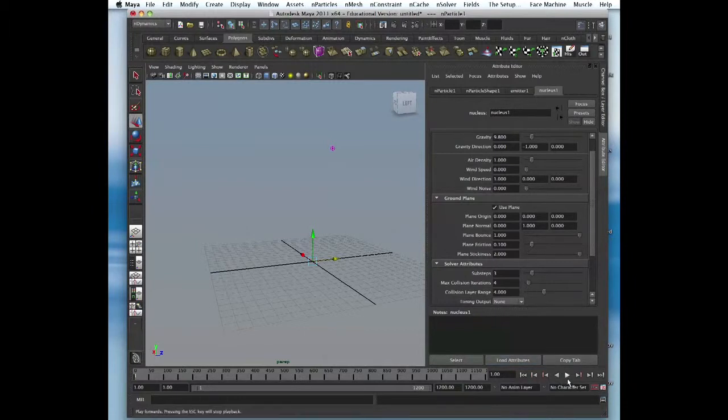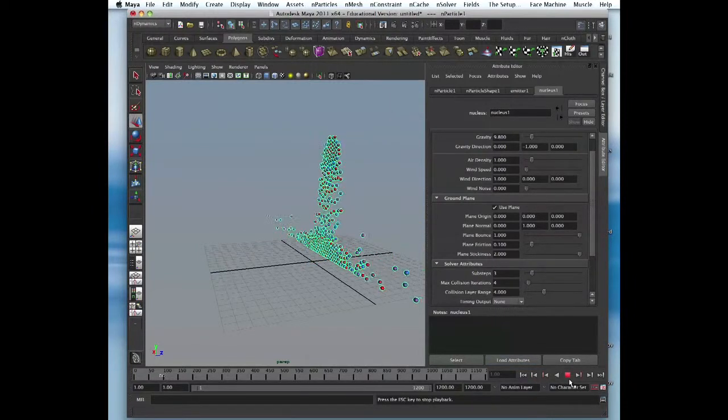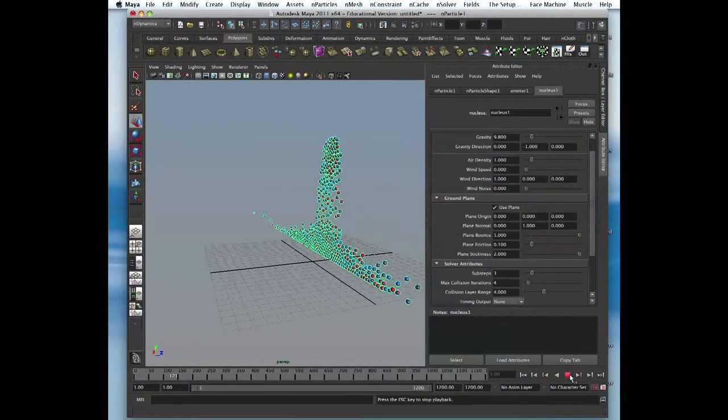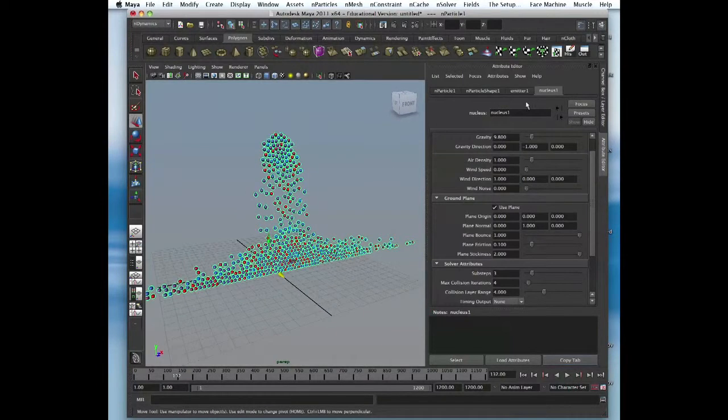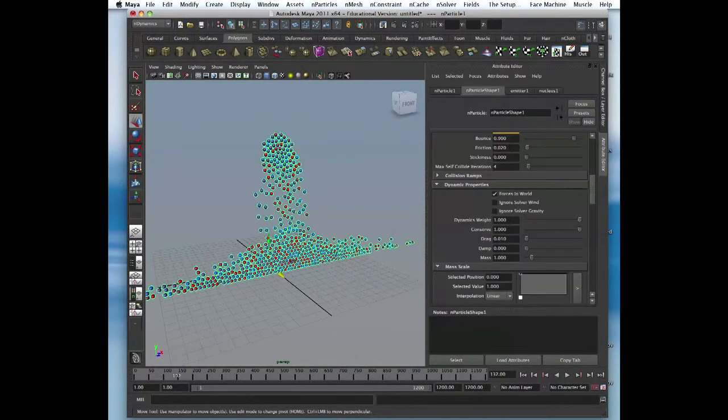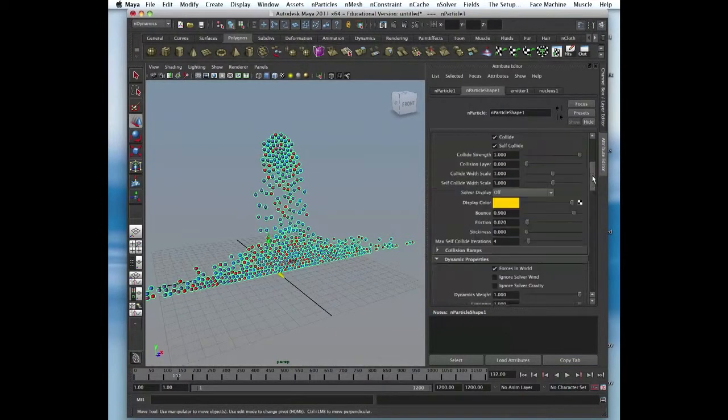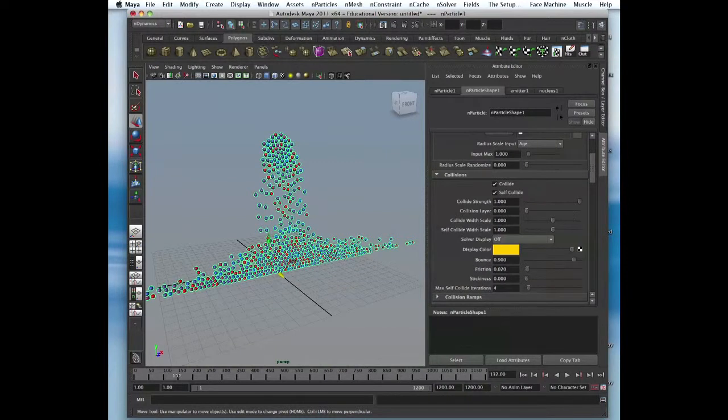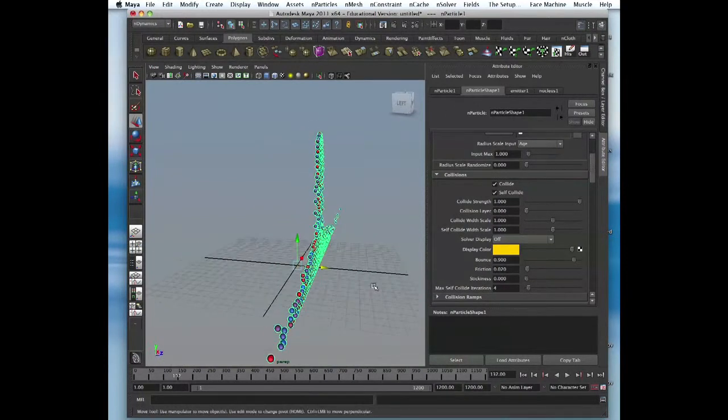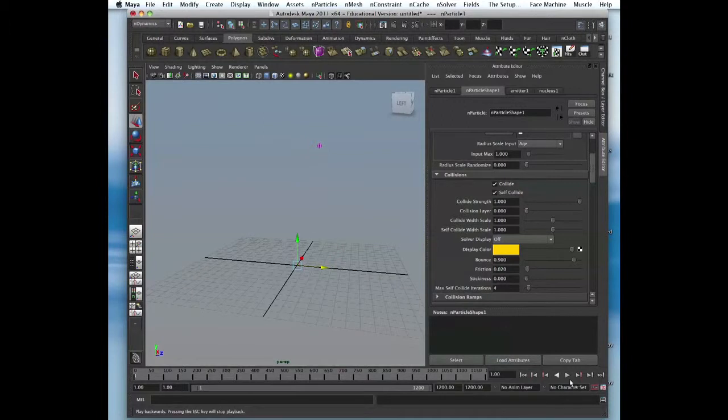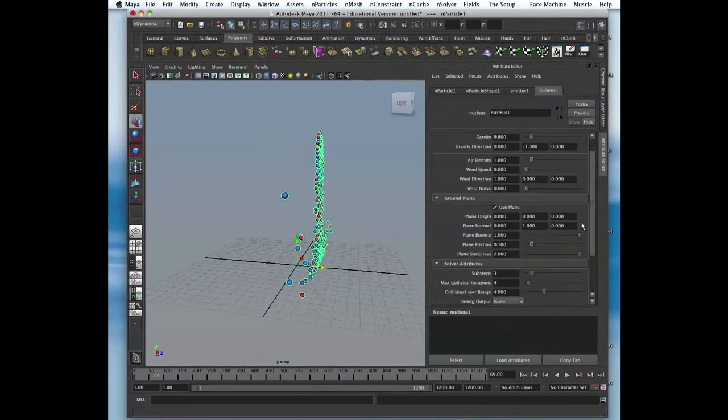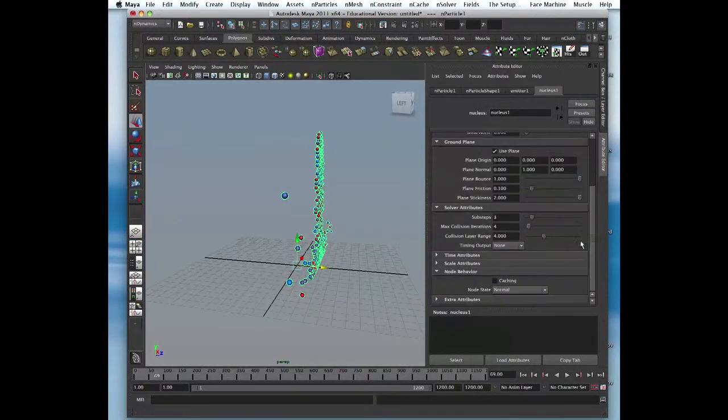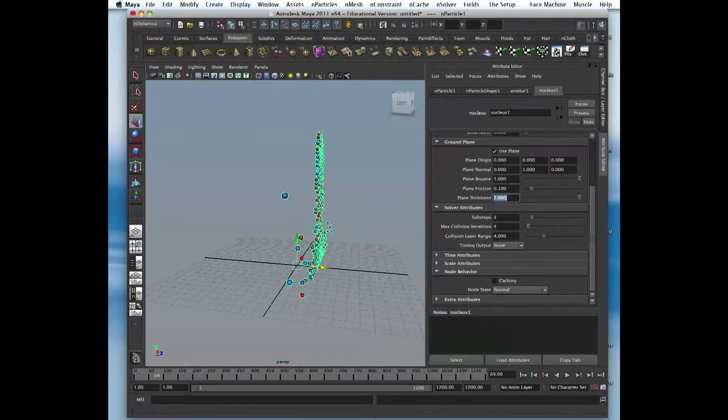Stickiness, particles get stuck. Let's see, particles are too sticky a bit. It's fine. Nucleus, what else do we have. Let's make it zero. Friction, bounce, let's make it 0.1.